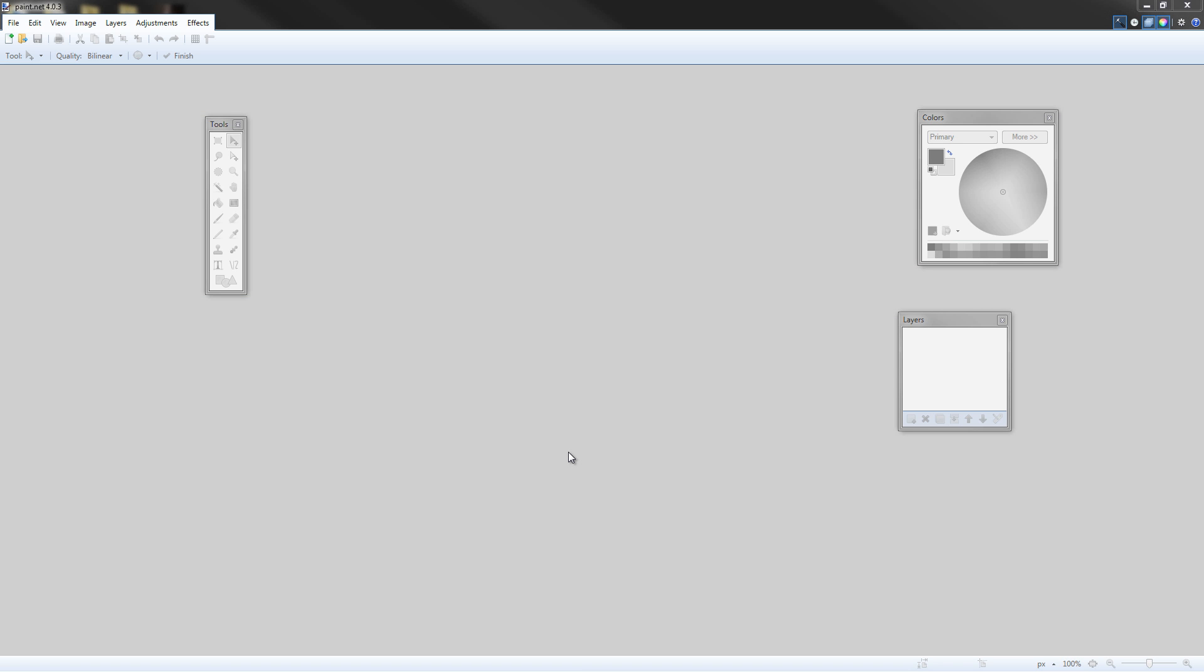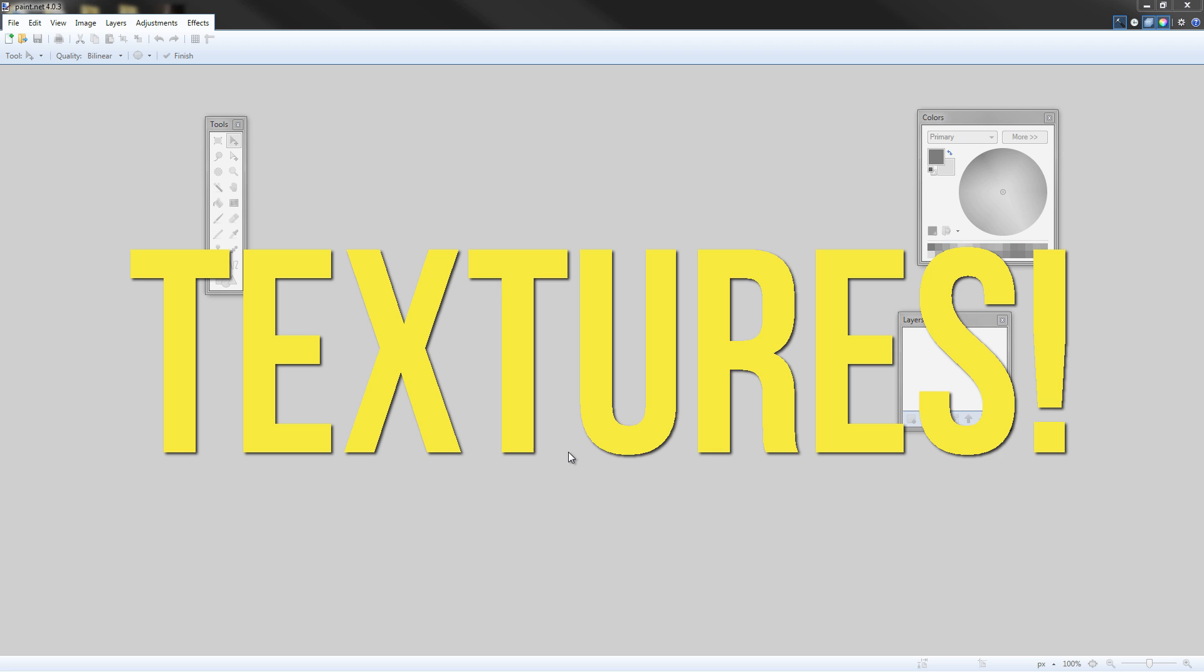So you might notice I'm not in Minecraft and that's because in this video I'm going to show you how to design textures.